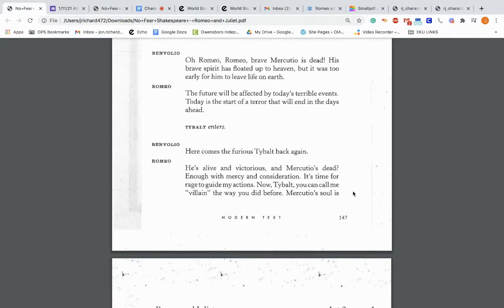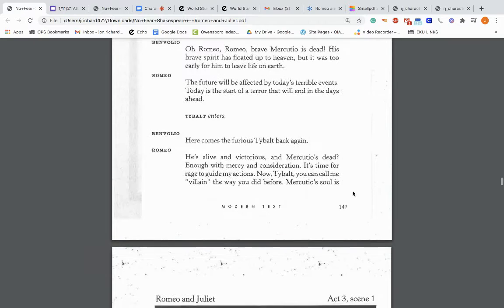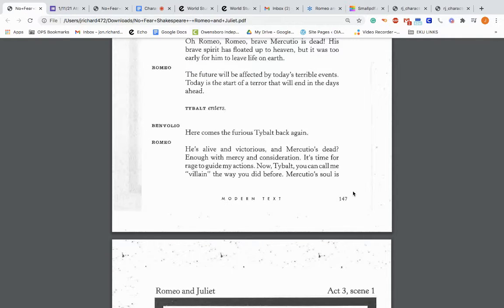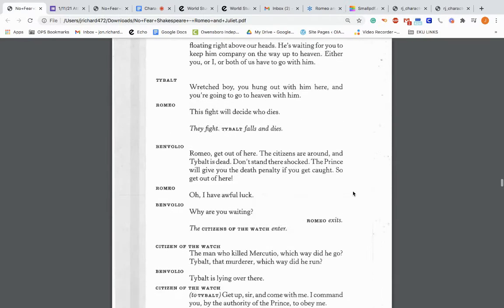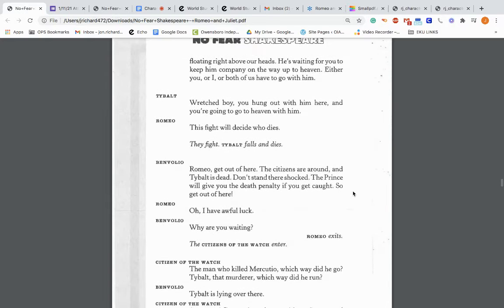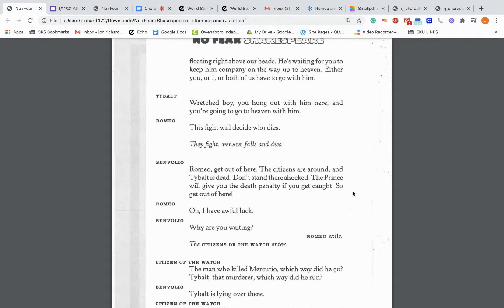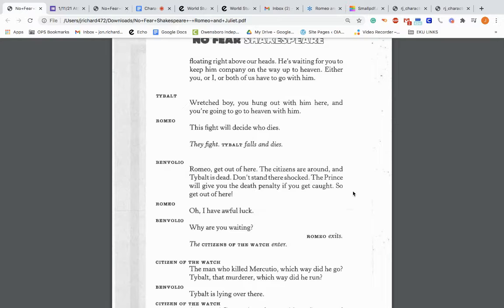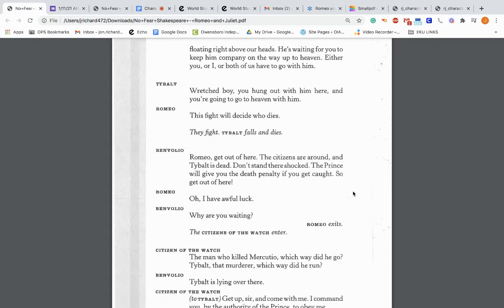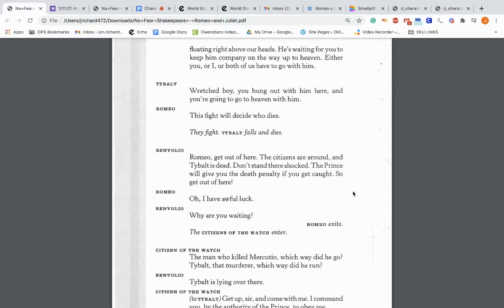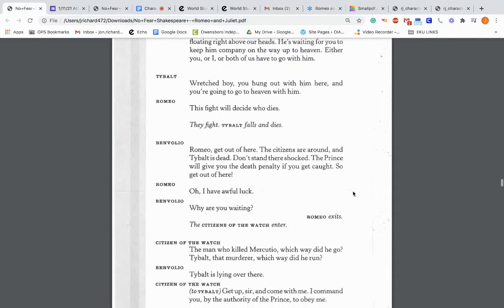Benvolio enters: Oh, Romeo, Romeo, brave Mercutio is dead. His brave spirit has floated up to heaven, but it was too early for him to leave life on earth. Romeo: The future will be affected by today's terrible events. Today is the start of a terror that will end the days ahead. Tybalt enters. Benvolio: Here comes the furious Tybalt back again. Romeo: He's alive and victorious and Mercutio's dead. Enough with mercy and consideration. It's time for rage to guide my actions. Now, Tybalt, you call me villain. Either you or I or both of us have to go with him. So Romeo switched to vengeance. They fight. Tybalt falls and dies.